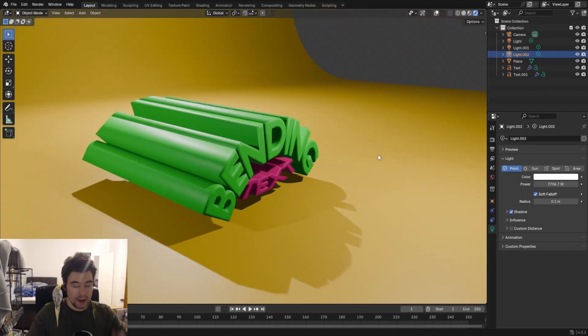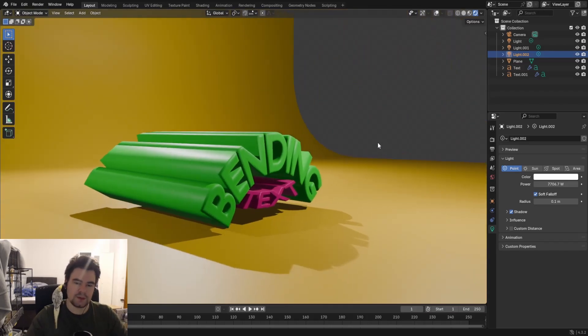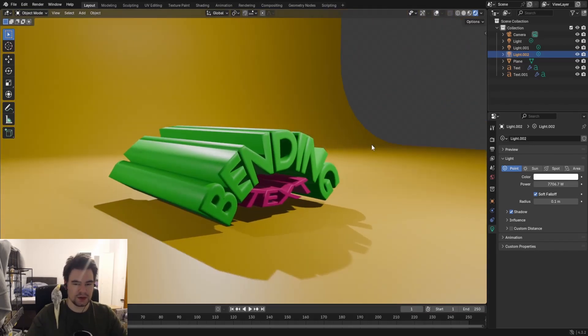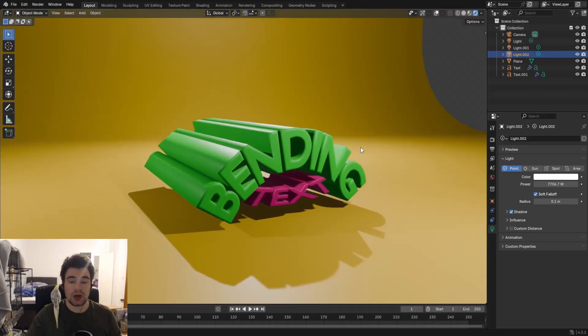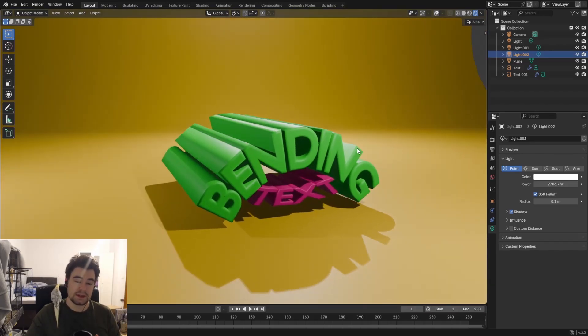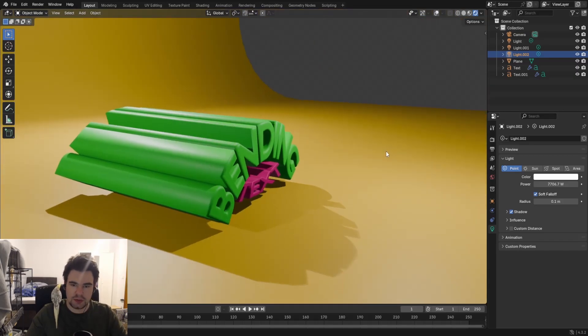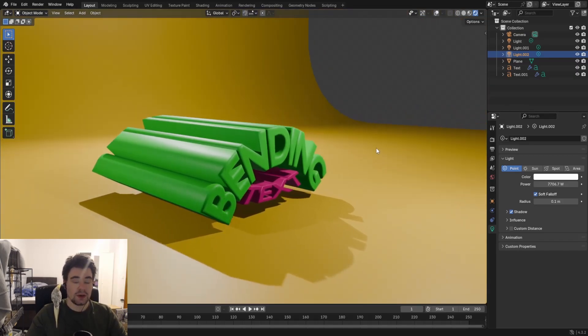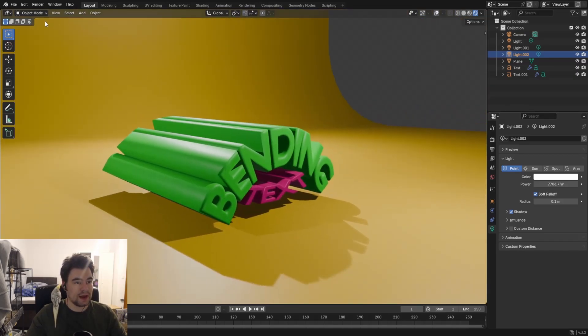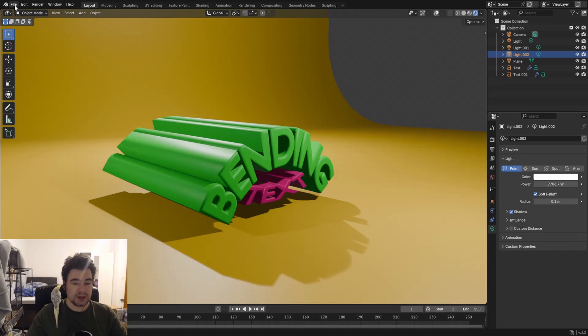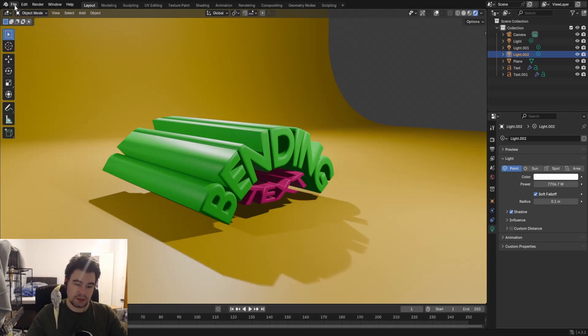Hello and welcome to another video. Today I will show you how to bend this text and extrude it. Please stick around and maybe hit that subscribe button because around 90% of people that watch my videos are not subscribed. Thank you.